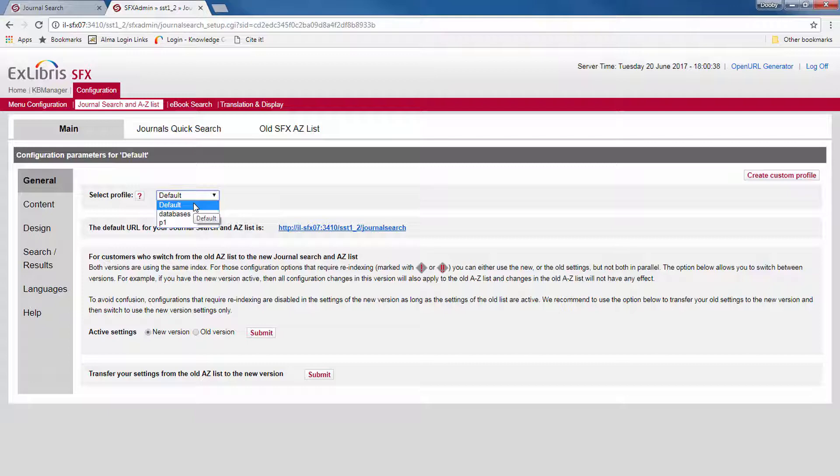It allows you, for example, to provide different departments with different lists. Each profile has its own URL and can therefore be incorporated in different department pages. You may also want to create a search page for databases if you added them to the SFX Knowledge Base or for other purposes.